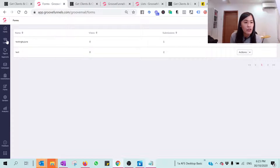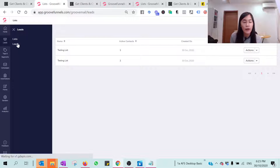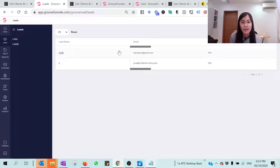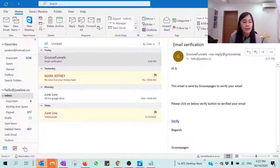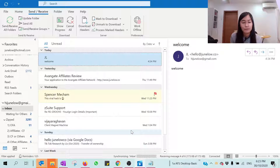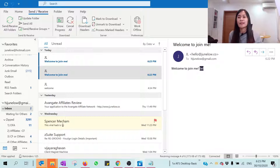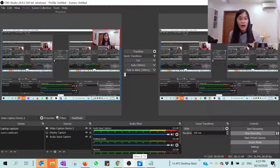To verify the lead was captured, go back to GrooveMail, go to Leads, then List. You'll be able to see the leads there. I can also check my email inbox for the automation email I set up — and yes, I received it. The first name and last name tags populated correctly, and the email content is exactly as configured. That's all you need to do to set up GrooveMail correctly.